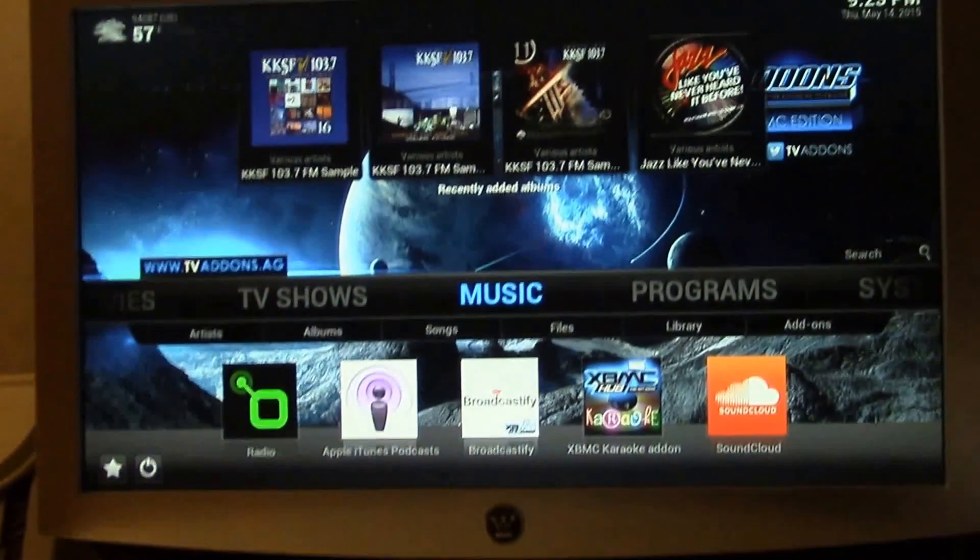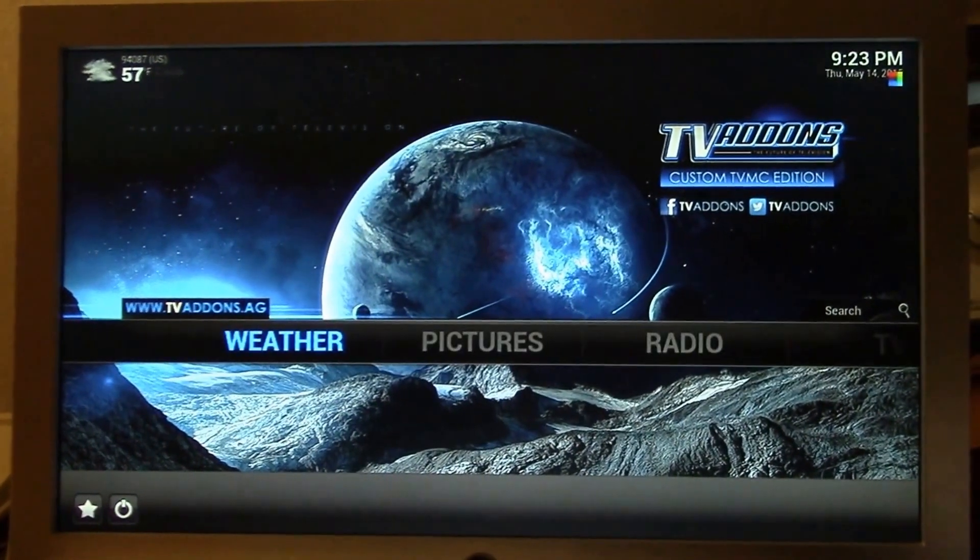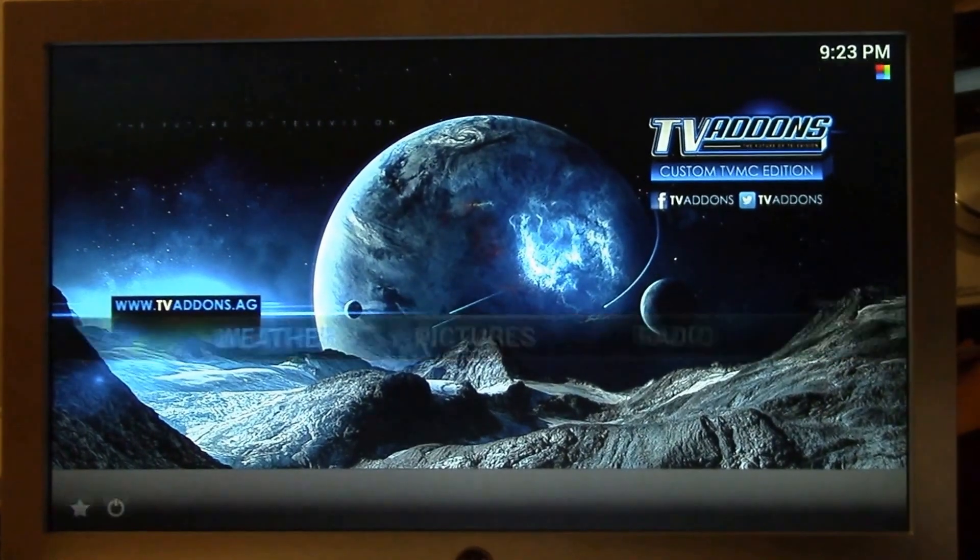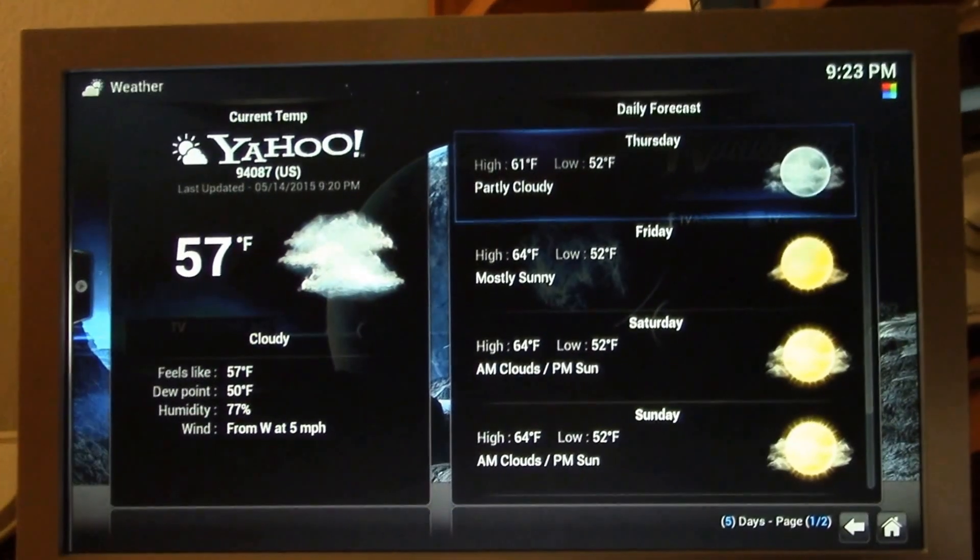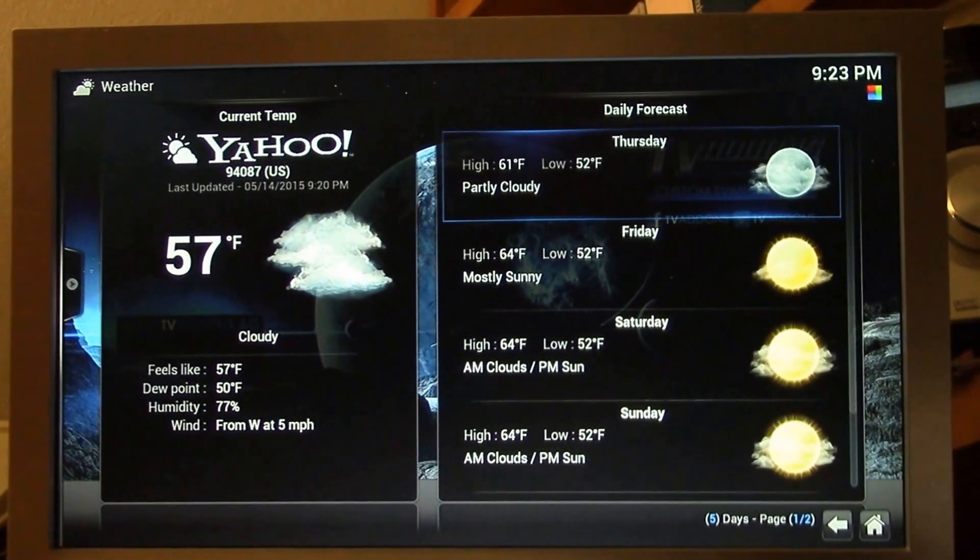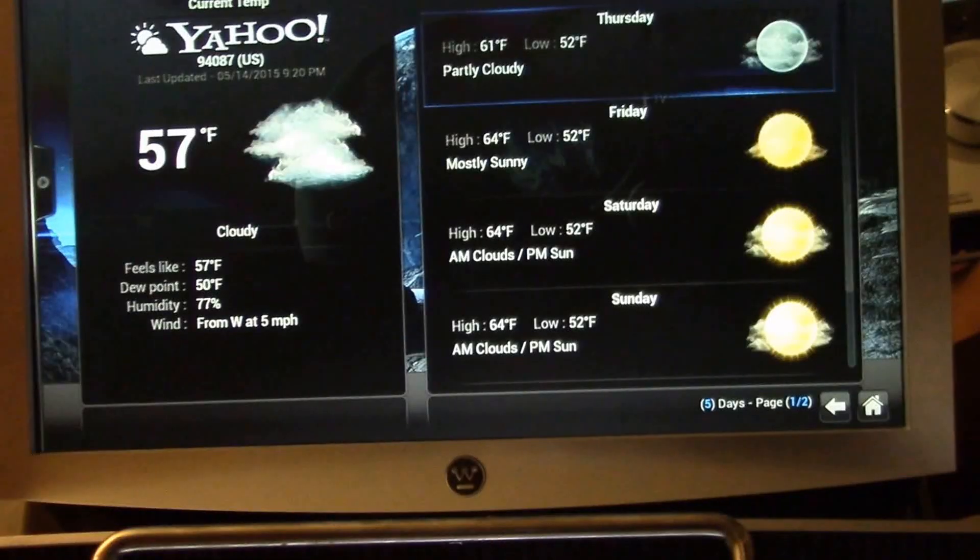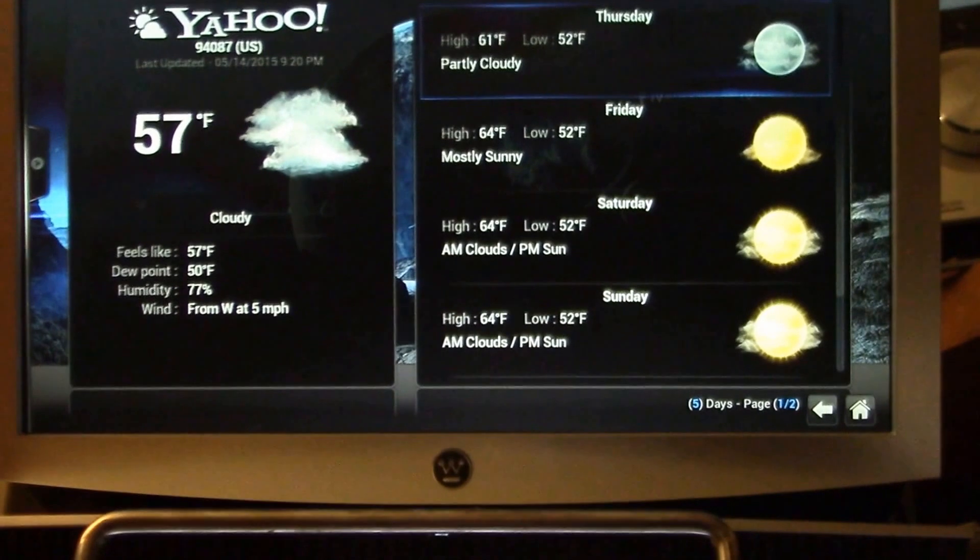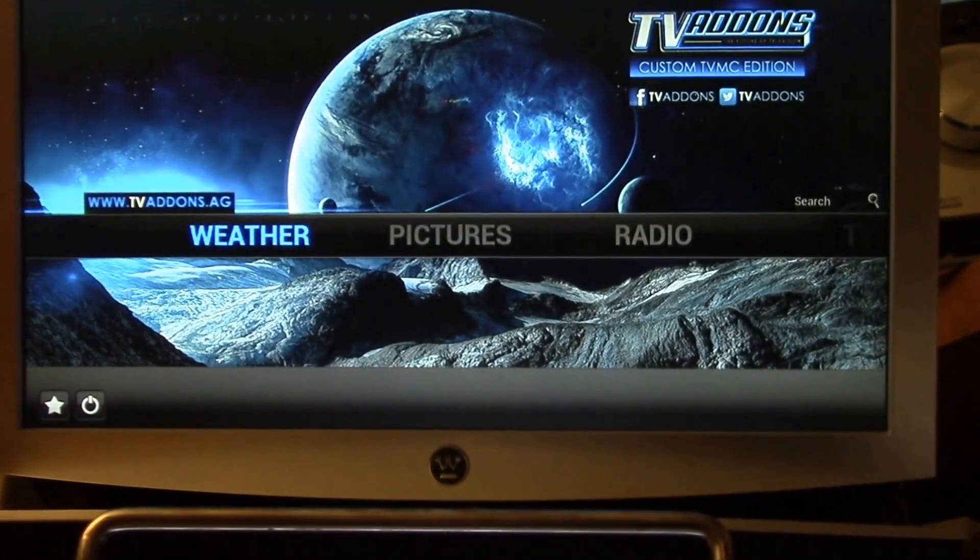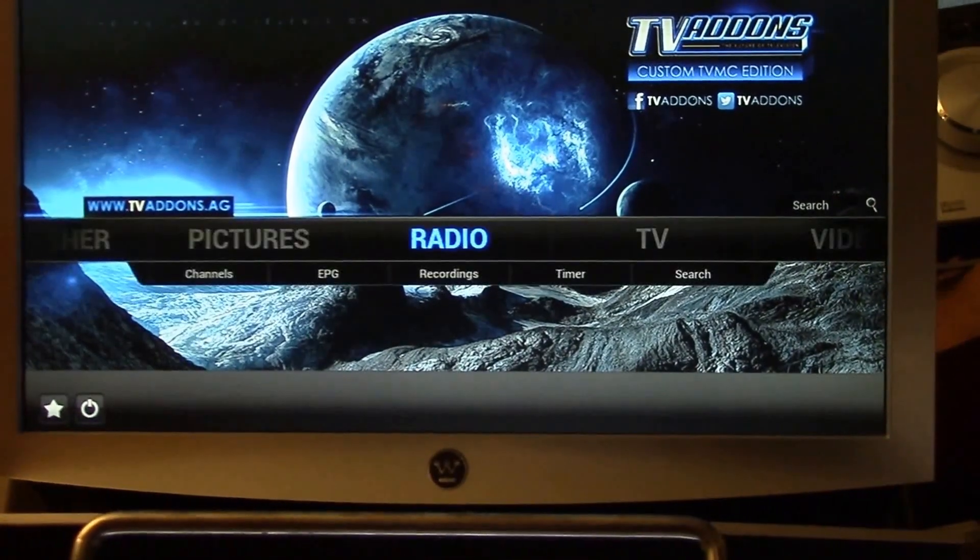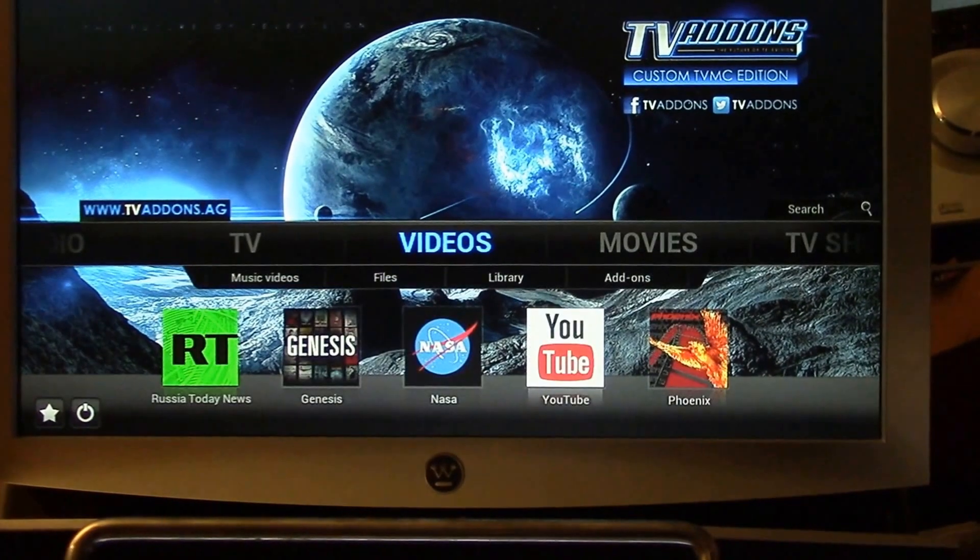But in Kodi you can find equivalent add-ons like Weather. You just set up your home location and you get the same sort of weather information. And Kodi has hundreds of other add-ons with countless numbers, probably thousands of streaming sources.